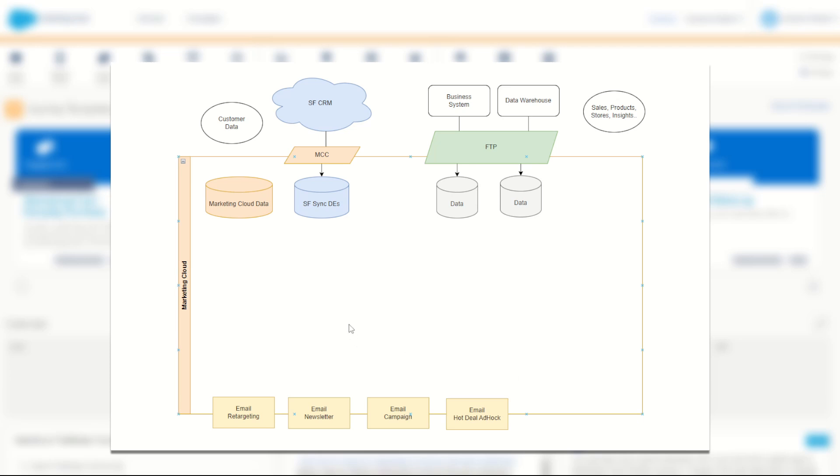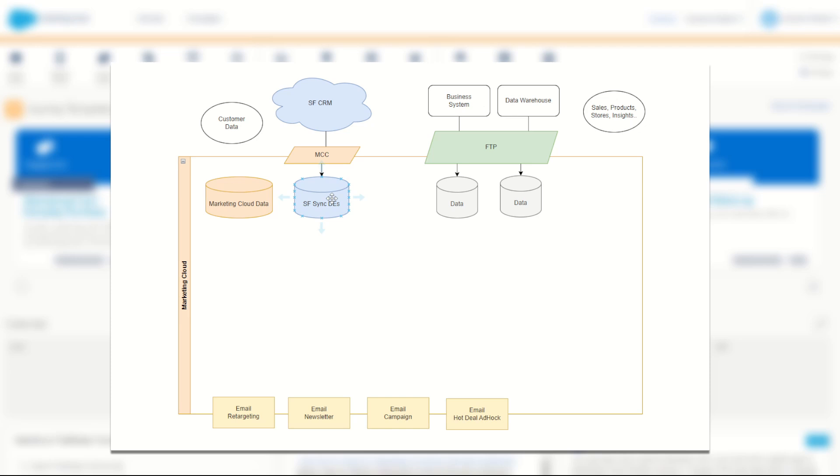If I have a marketing cloud instance here shown by this orange box, you can imagine your data coming in from various sources. You may have Salesforce CRM connected, so your customer data comes through marketing cloud connect into some synchronized data extensions. You also may have some business data or other system data in a data warehouse or otherwise, and you may have those files loading in through the marketing cloud FTP into some more data extensions.